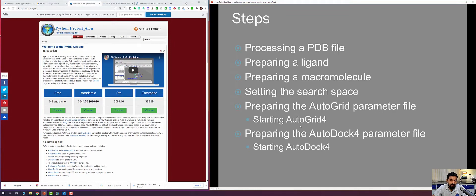In PyRx the steps are slightly different but the methodology is almost similar. We will prepare the ligand molecule, prepare the macromolecule, prepare the grid parameter file, and dock — all within the PyRx environment.